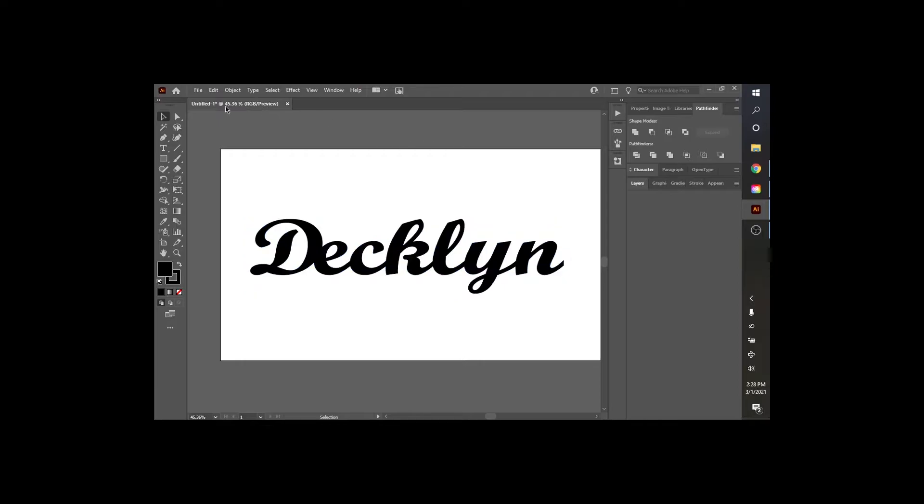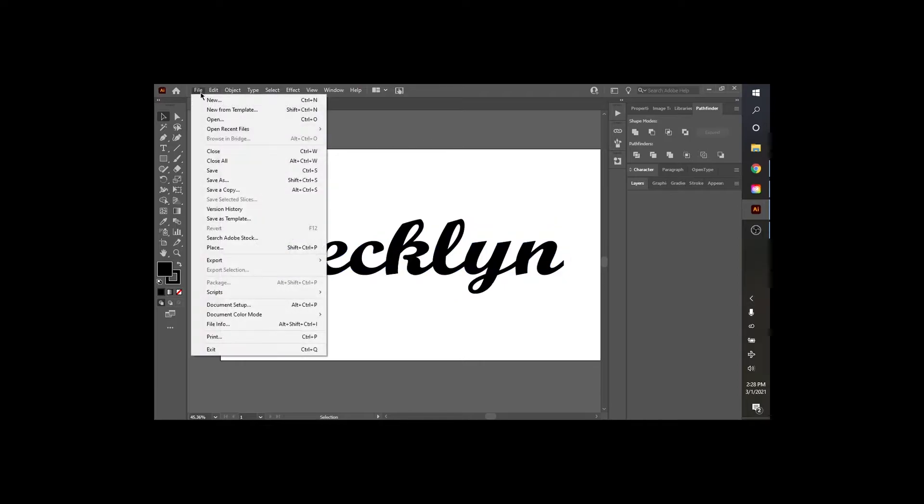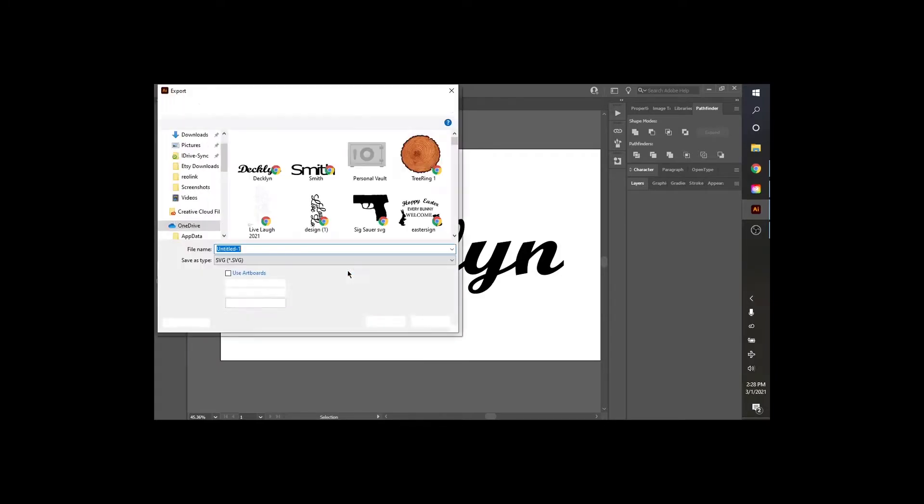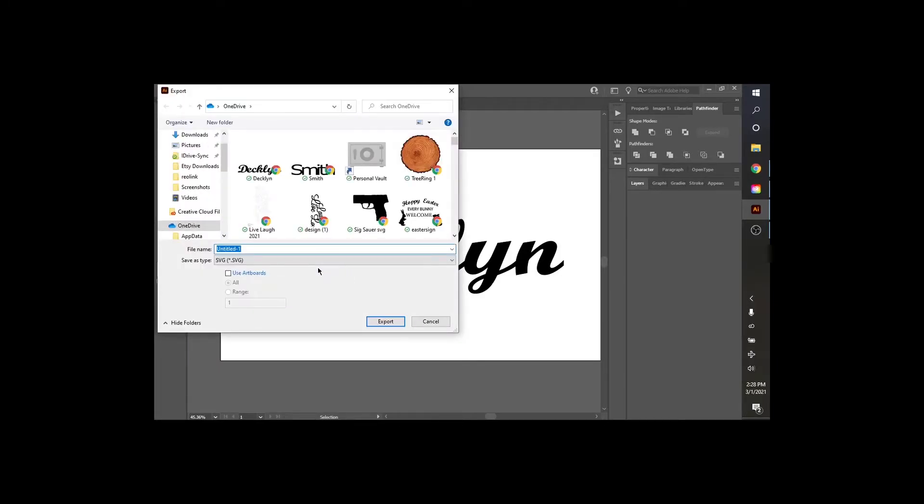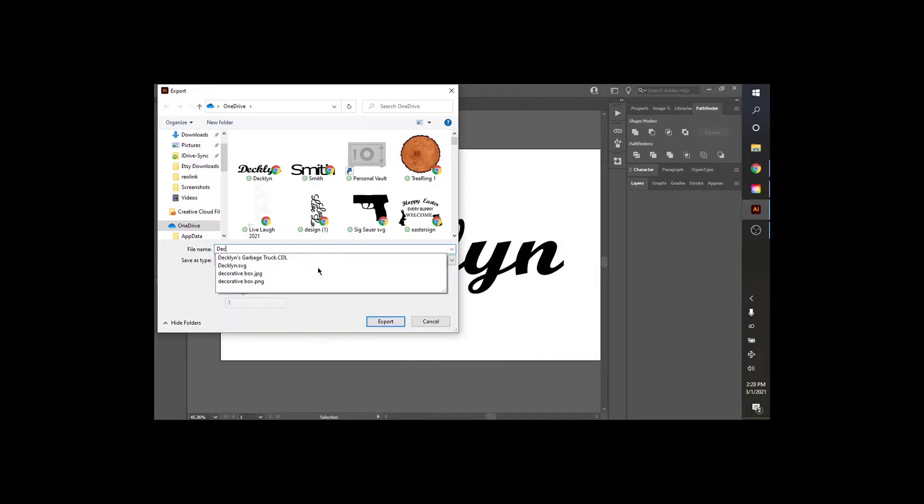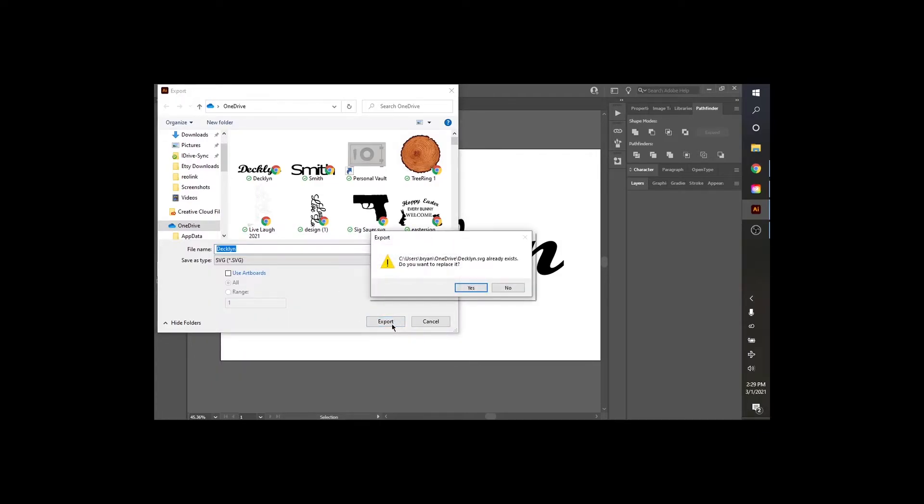I'm going to go up here to File. We're going to hit Export As. And I'm going to go with Declan. D-E-C-K-L-Y-N. Export. Make sure you have SVG on there. So Declan, SVG. Save it as SVG. Hit Yes.